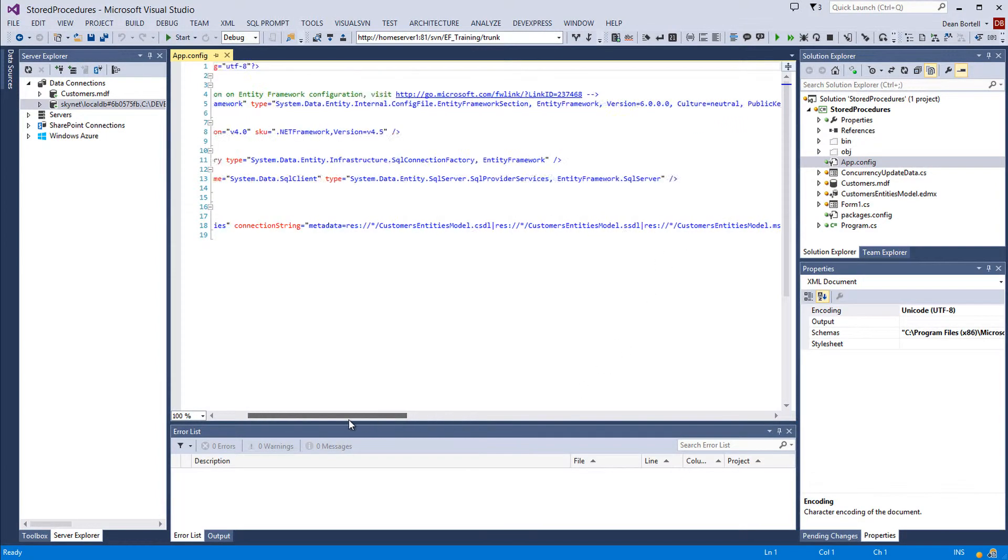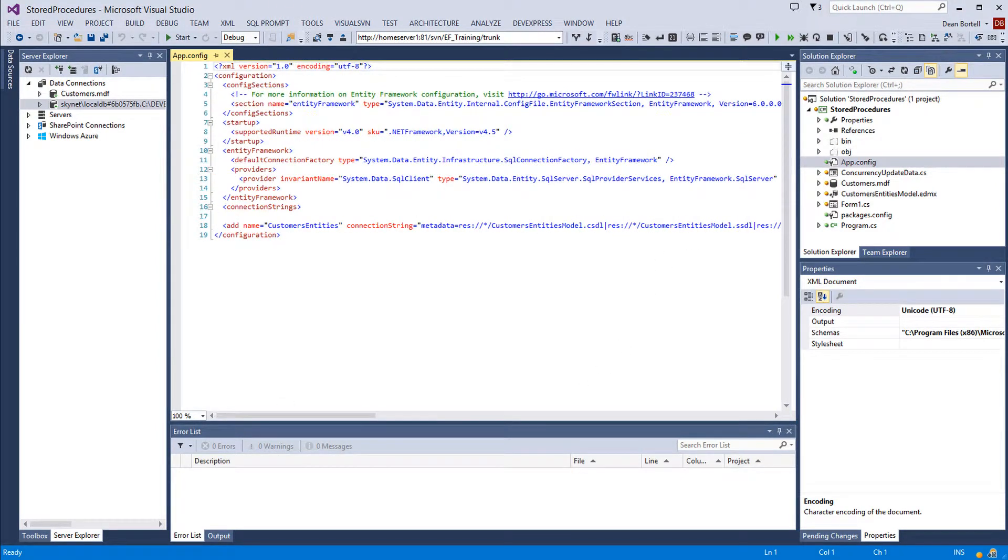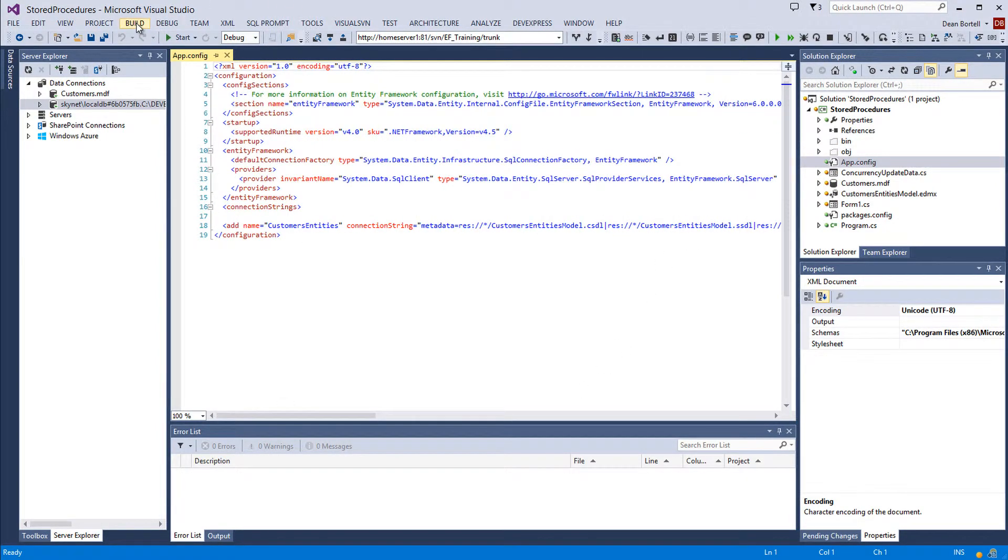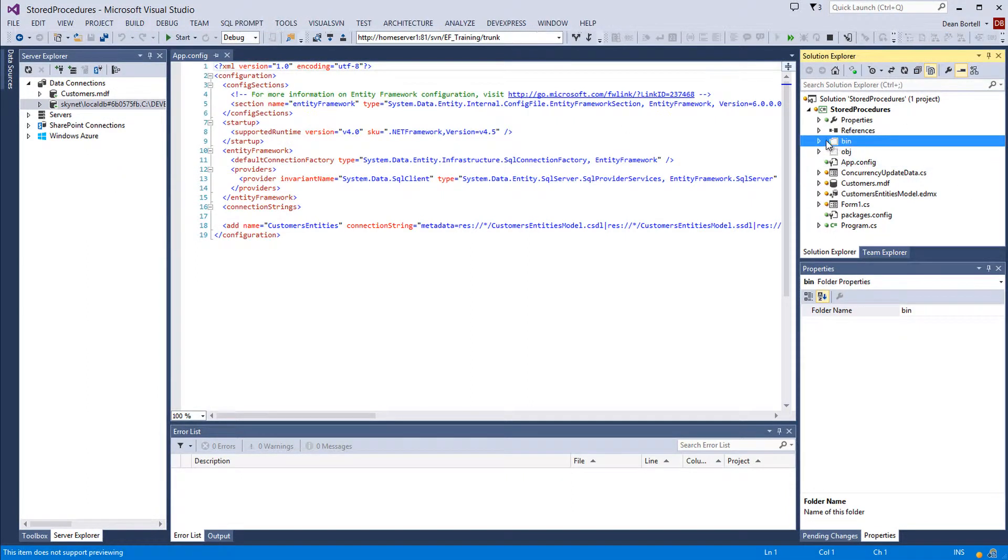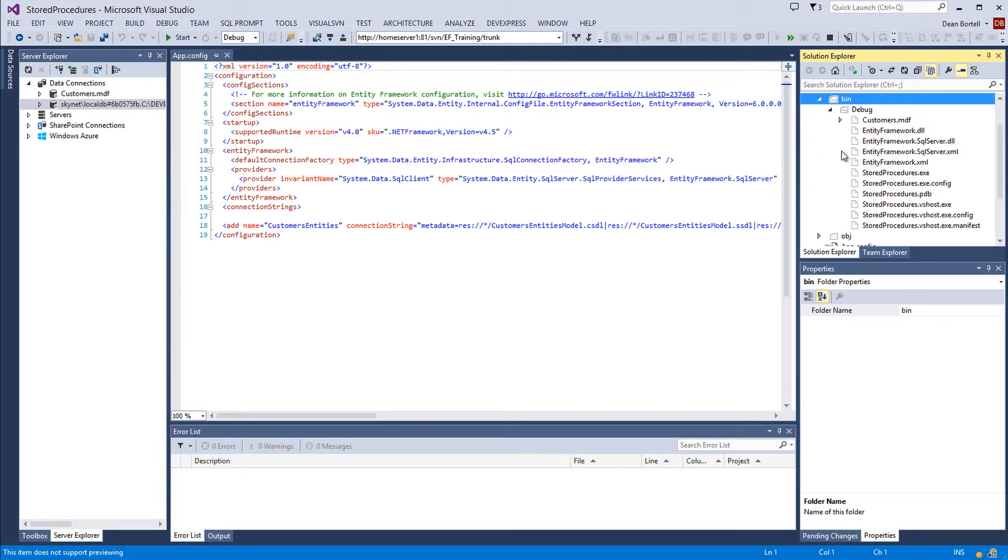If you think about what happens when you build a project, build a solution, it creates a bin directory and in that bin directory, you're debugging your production if you're doing a release.